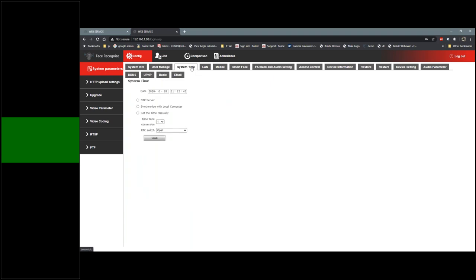System time — make sure you change the date and time. That's crucial. We've seen customers not adjust the date and time and their searching will be off. Just make sure that you make this correct first.